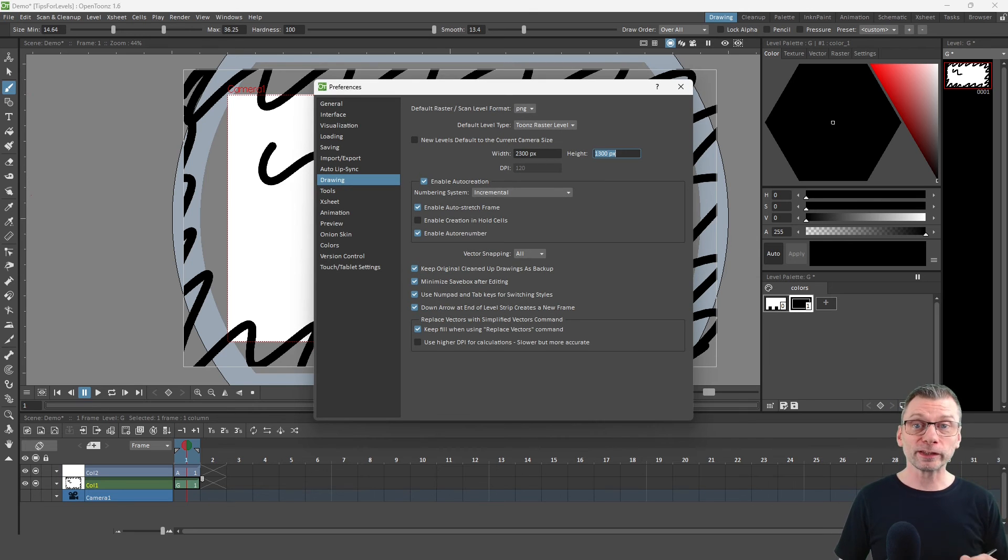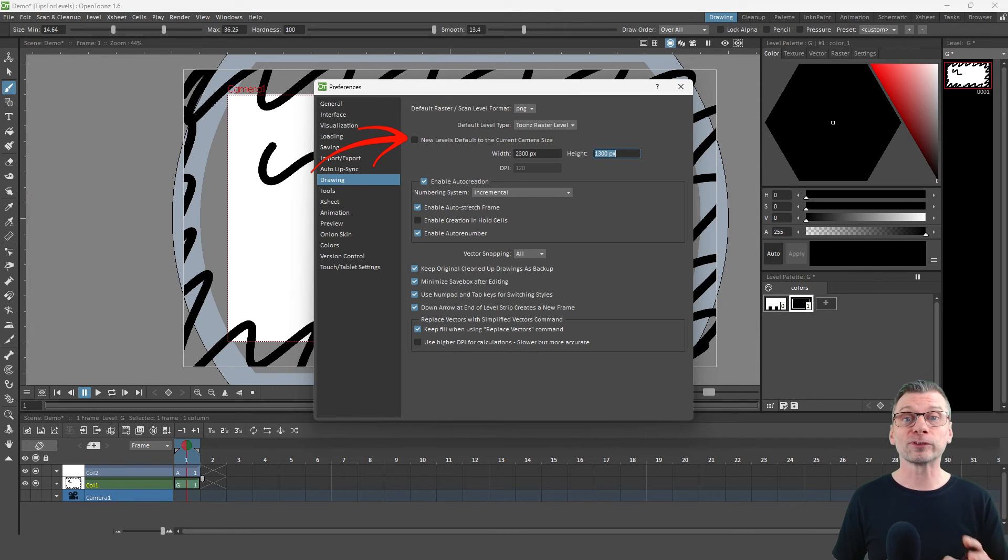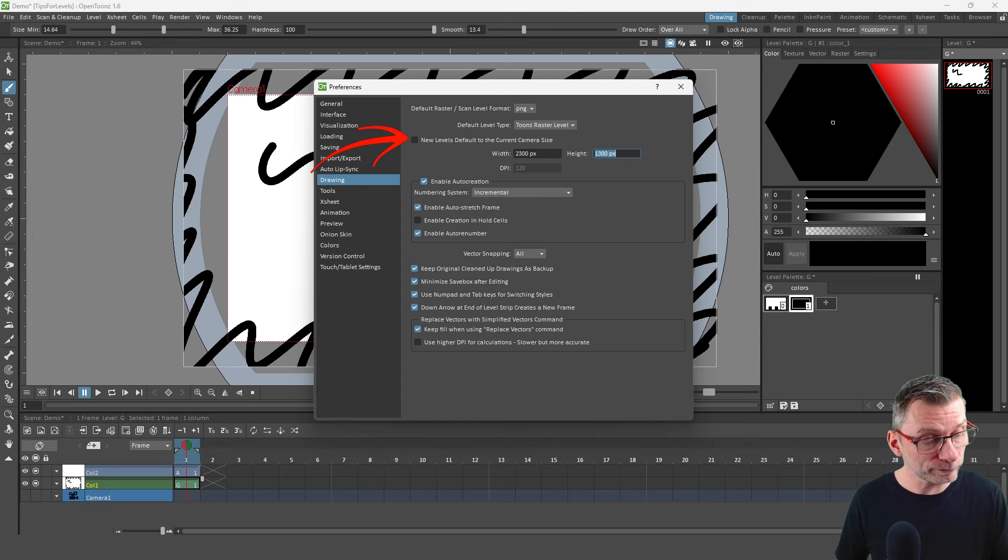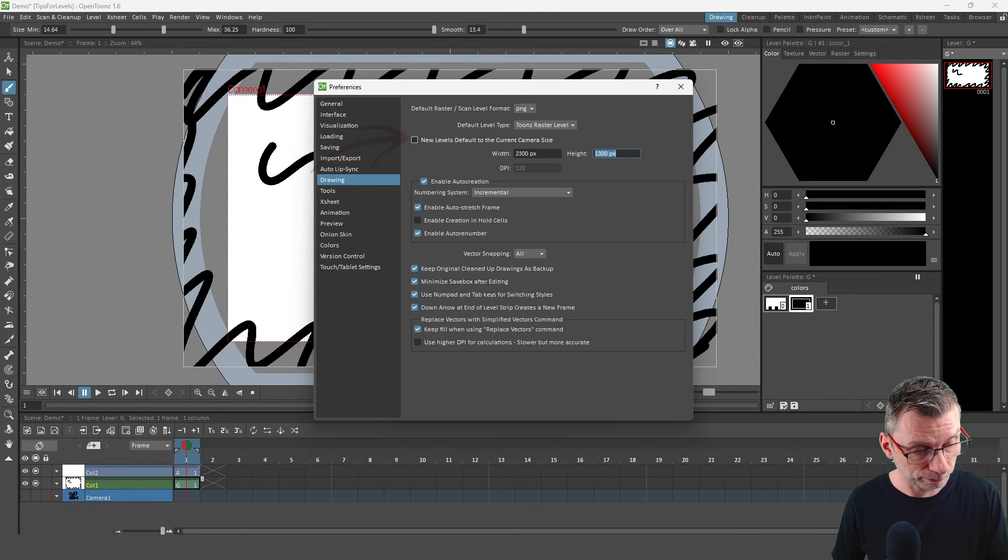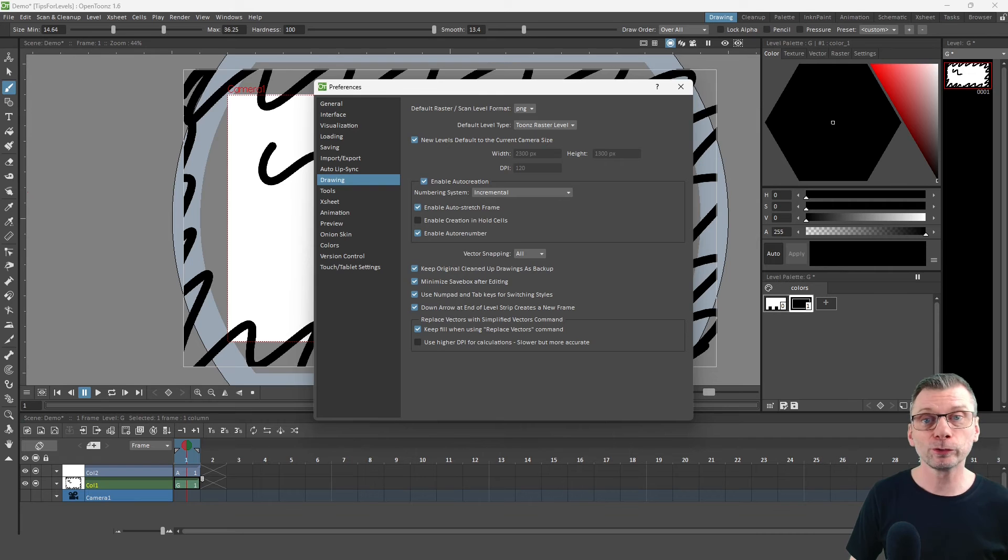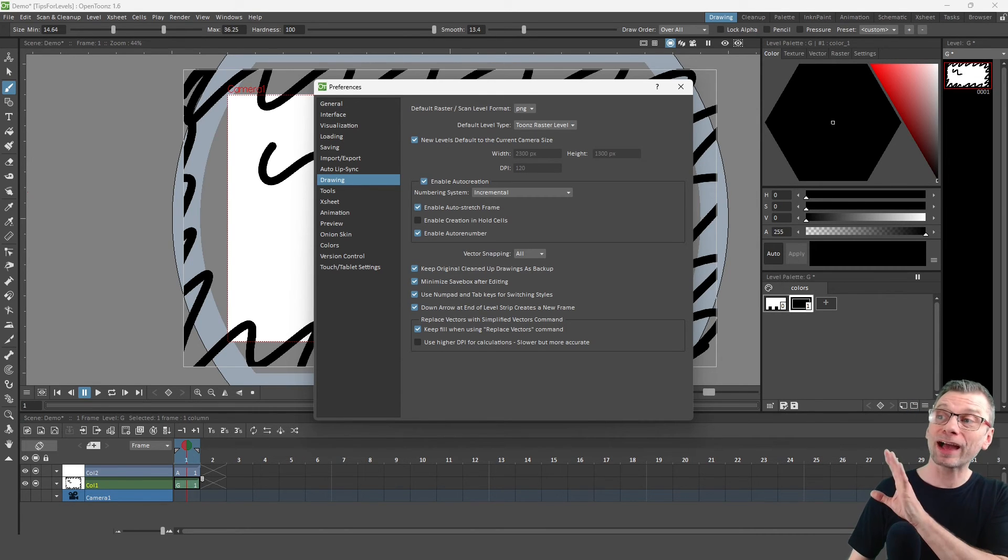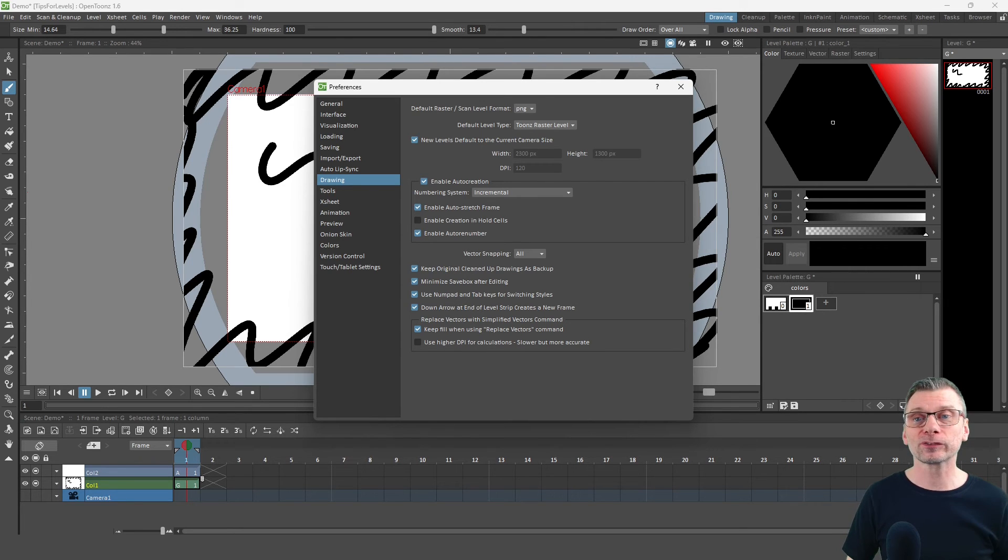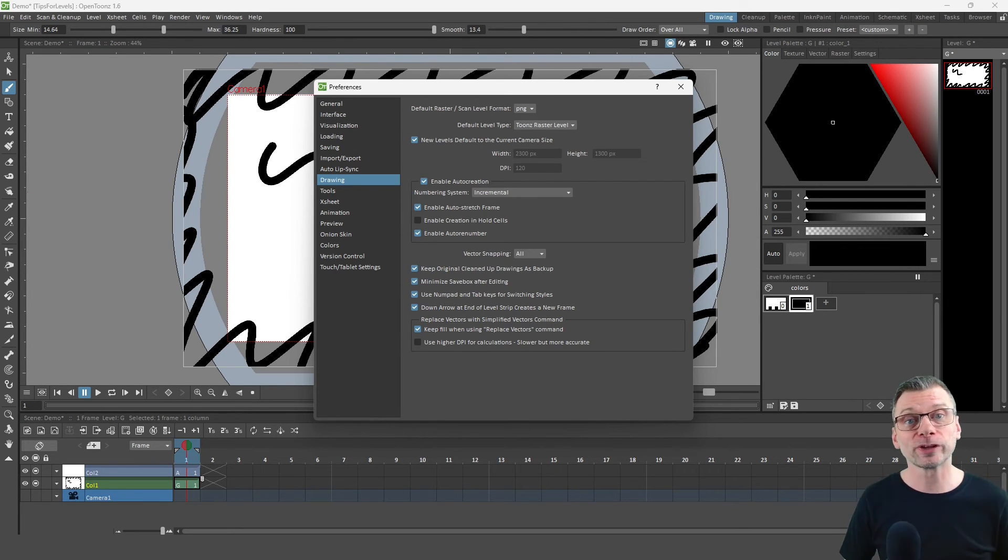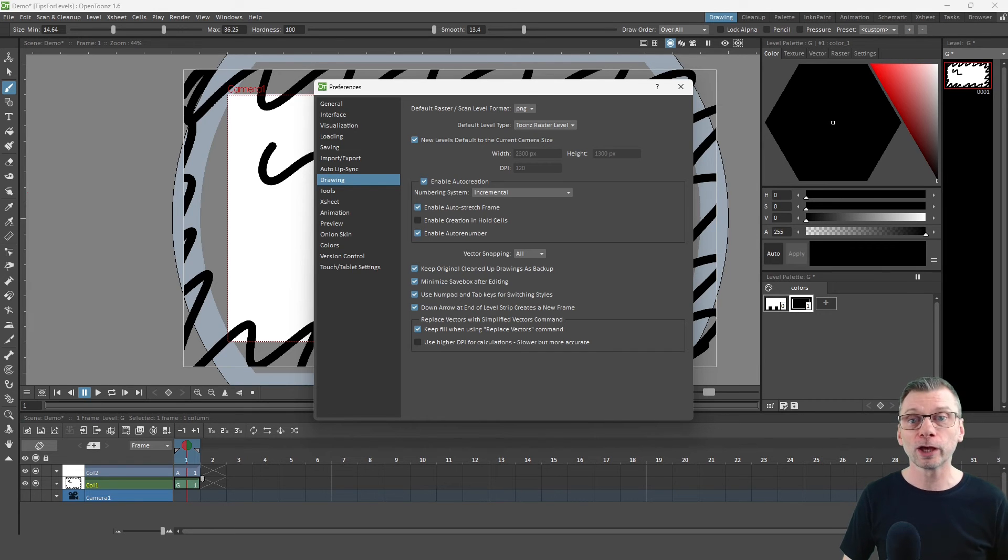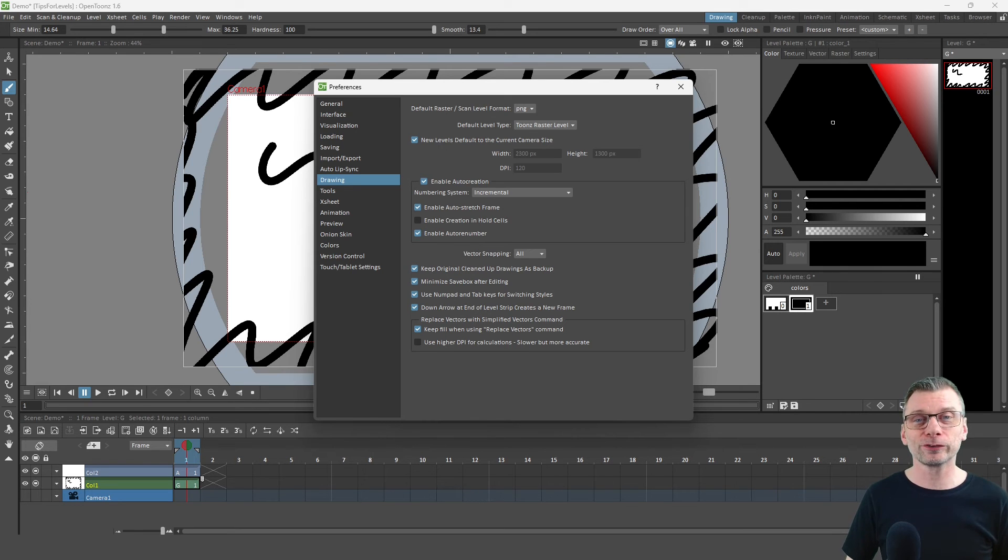But if we go back to the preferences, you'll notice a couple more things. Firstly, there's this tick box I think you'll find really useful, especially if you create animations of different shapes and sizes. That's the new levels default to the current camera size. So let's tick that. And when you create a new scene with a different camera size, any new levels you create will use that camera size. So this means you don't have to keep changing the default size here when you change from creating, say, widescreen HD animations to YouTube Shorts. It'll always create levels of the right size for the scene that you're working on.